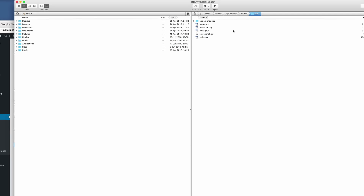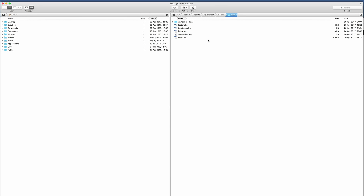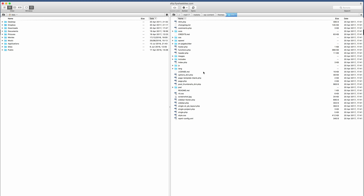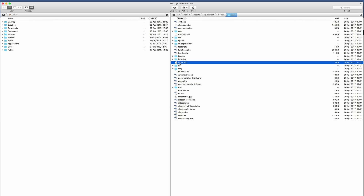Coming over here to my desktop — this is my FTP client. The first thing we need to do is duplicate the index.php file from your main Divi folder onto your child theme. In Themes, go into Divi, double-click that, and locate the index.php file. It's right here. To make things easier, I'll just drag that to my desktop.